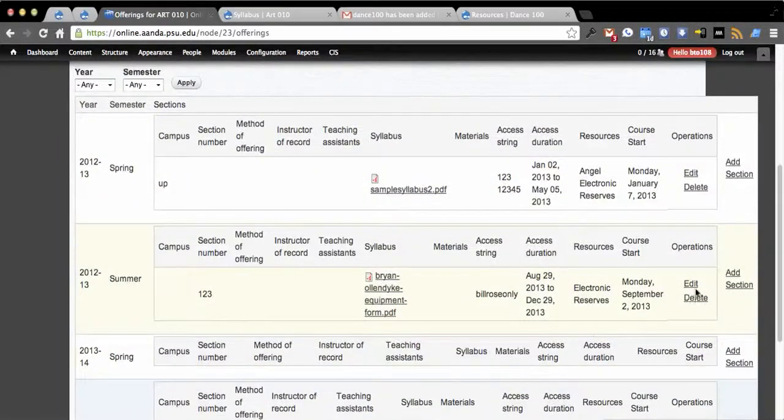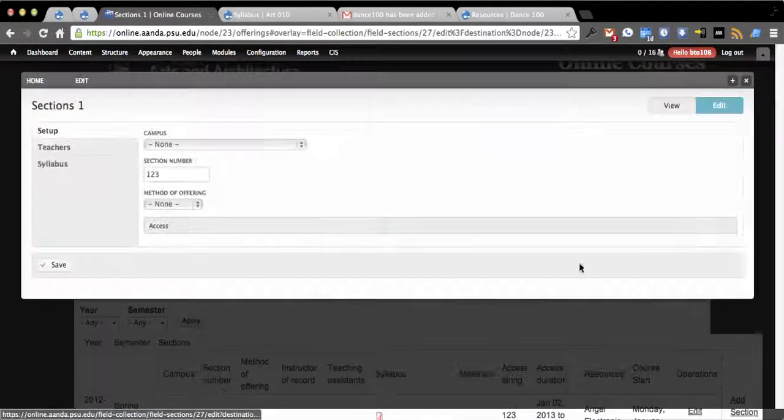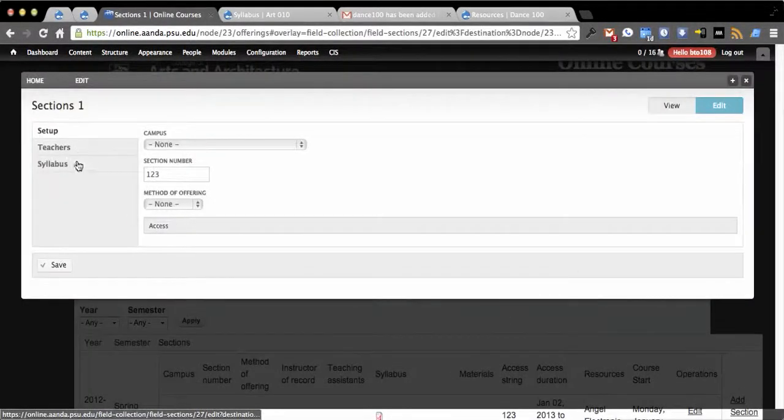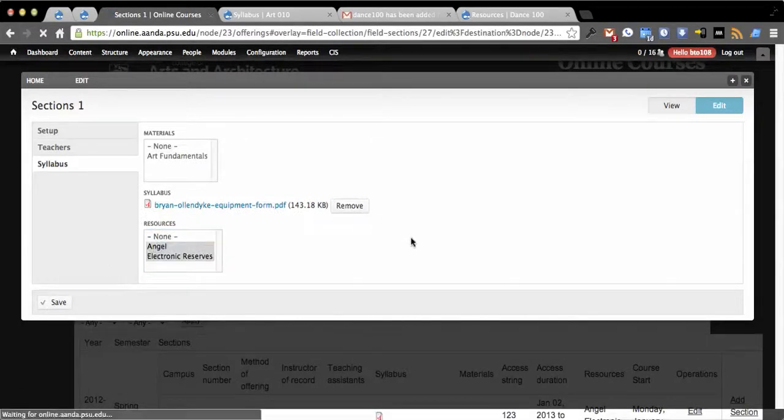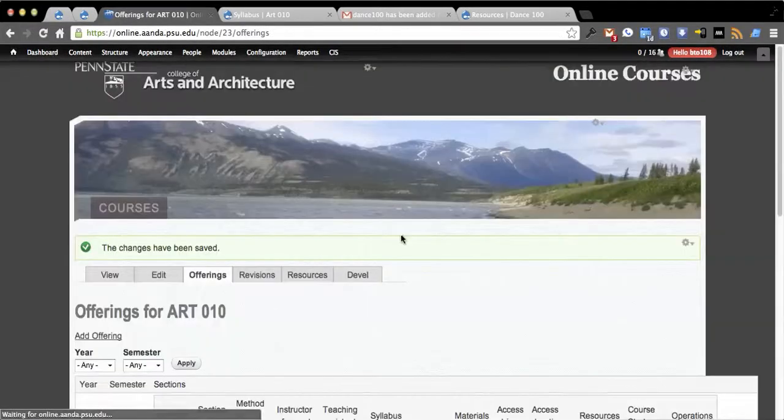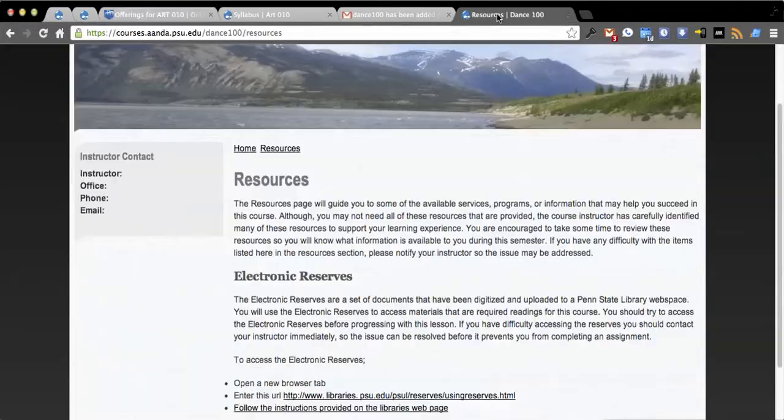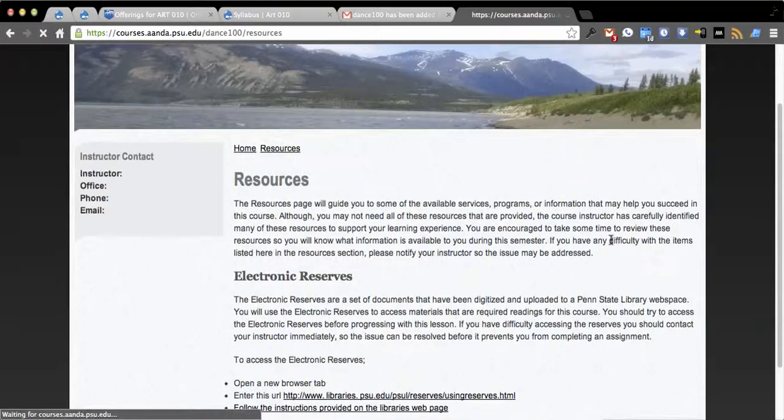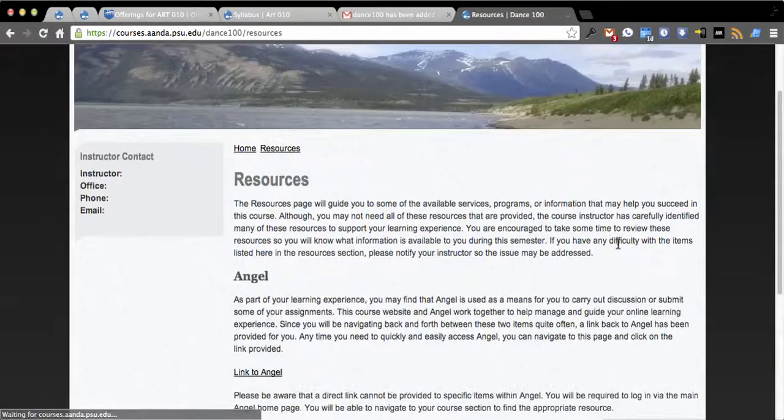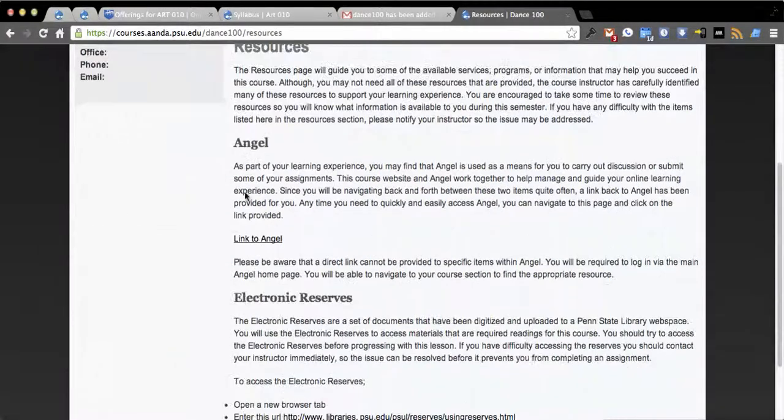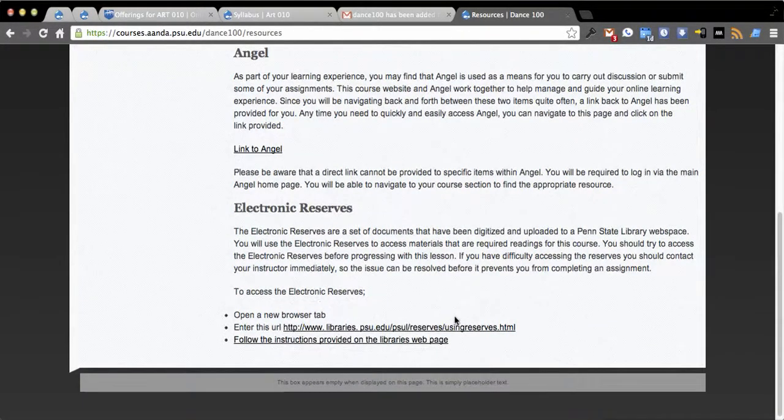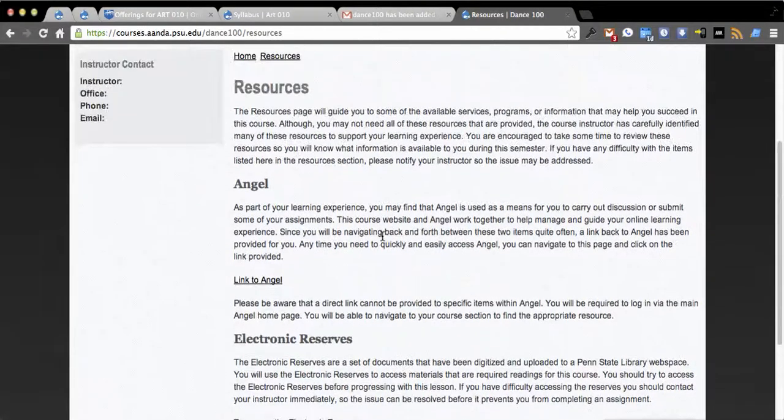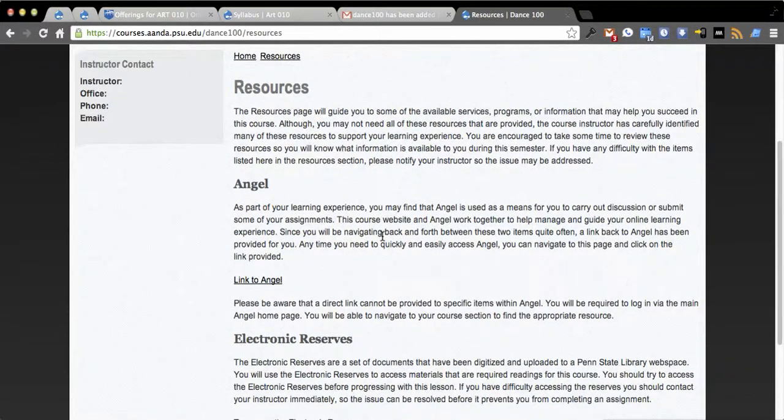We can also add additional language there by adding different resources. So if we go into syllabus and we say this requires Angel now, you go back and reload resources. You'll now see that it's correctly loading in Angel and the electronic reserve language. So we're dynamically building the resources page.